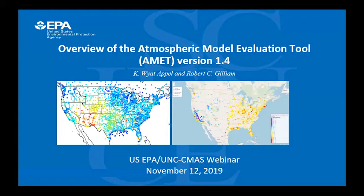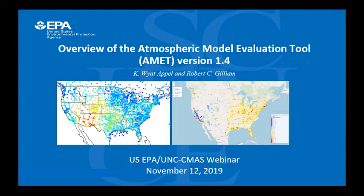Rob and Wyatt work in the Atmospheric Environmental Systems Modeling Division, or AESMD, in EPA's Office of Research and Development. They both received their master's degrees in atmospheric science from North Carolina State University in Raleigh, North Carolina. Rob and Wyatt collectively have over 30 years of experience working for EPA and have focused a large portion of that time on the evaluation of meteorological and air quality models. Rob's primary area of focus is on the development and evaluation of the WRF and MPAS meteorological models, while Wyatt has focused primarily on the evaluation of the CMAQ model, which is also developed and released by ORD's AESMD.